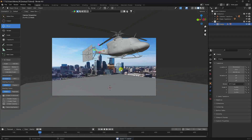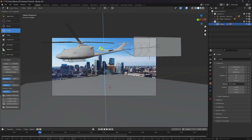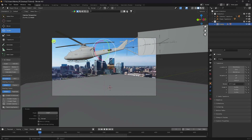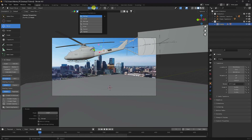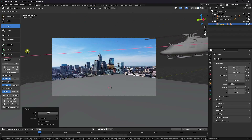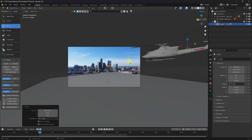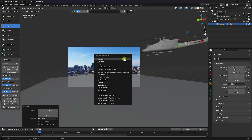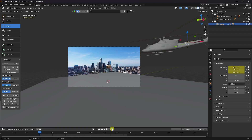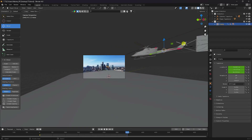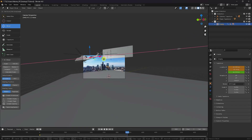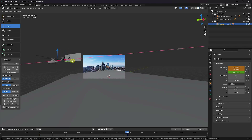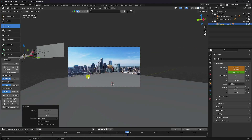Go to the first frame, select your empty object and set rotation. Go to Global to Local. Move a little bit up, then press I and keyframe Location. Now go to the last frame — frame 340 — and change the position.